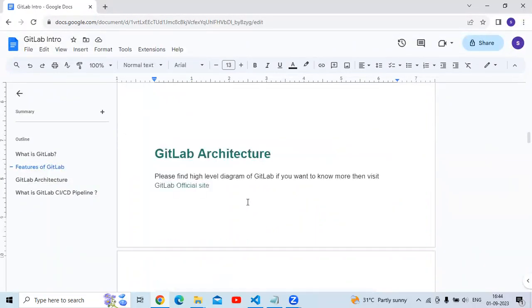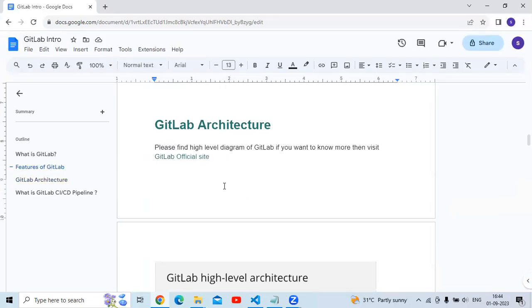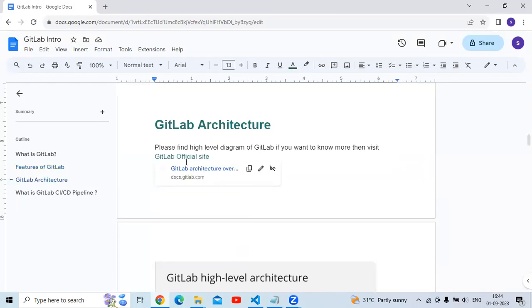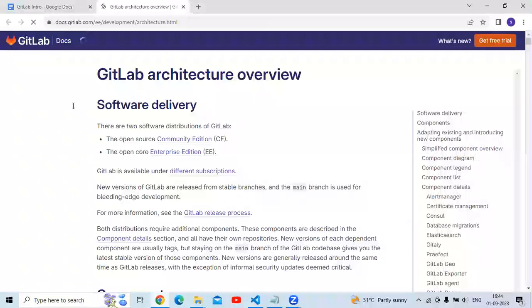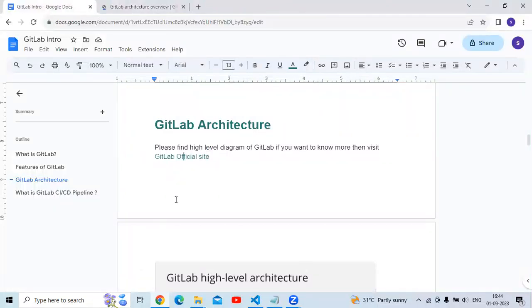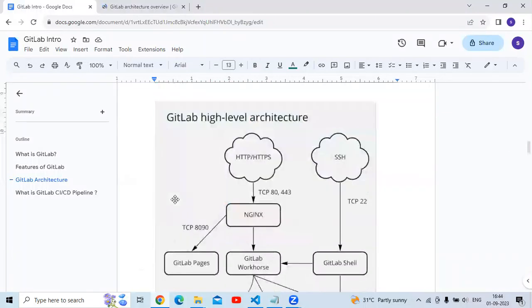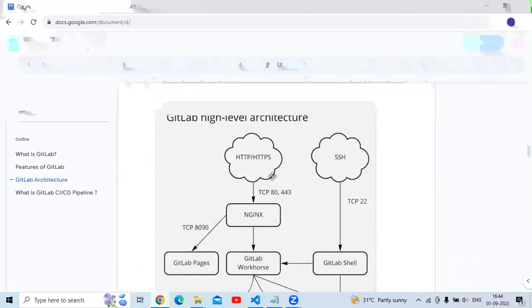Next is GitLab architecture. You can see a high-level diagram of GitLab here. If you want to learn more details about GitLab architecture, you can visit the official GitLab site. I'm going to show you the official site now — this is the official site of GitLab where you can check the architecture details.